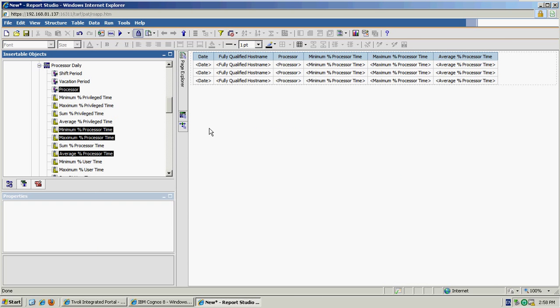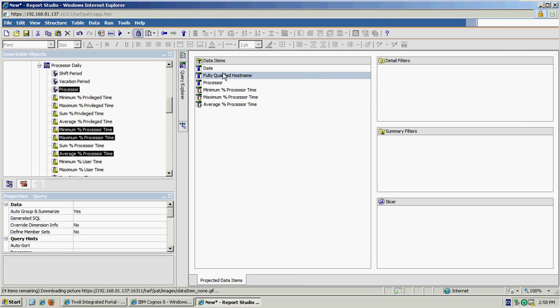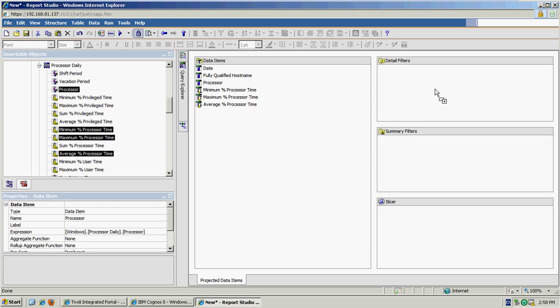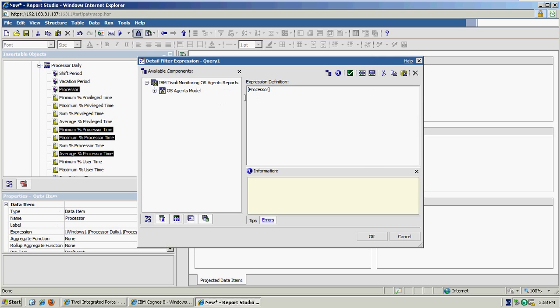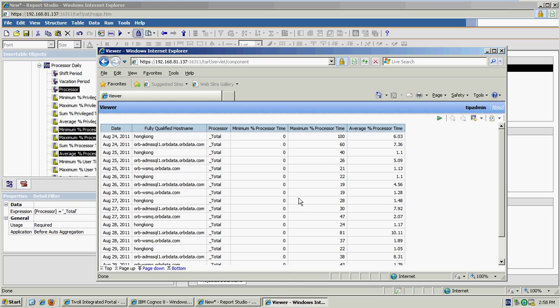So by dragging and dropping those data items onto the report page, Cognos has actually gone ahead and built a query for me. But what I can do is start to perhaps finesse that query. So for example, I may decide that within the report I'm only interested in the aggregate processor instance, so I can put a filter on to only show that data. So the filter has to show the processor ID is equal to the total instance and if I do a quick preview, I can now see that I'm only showing that information.